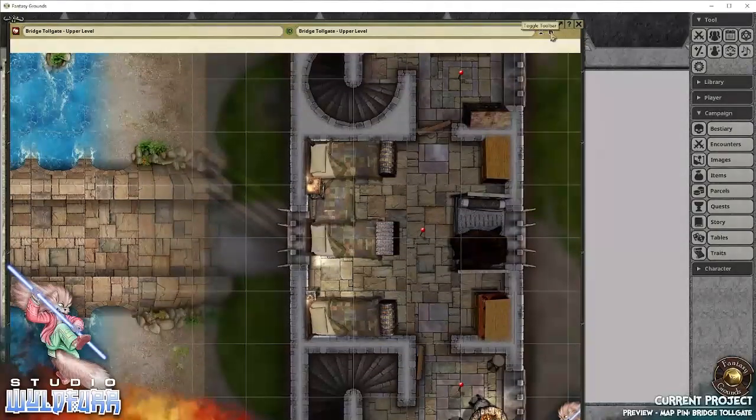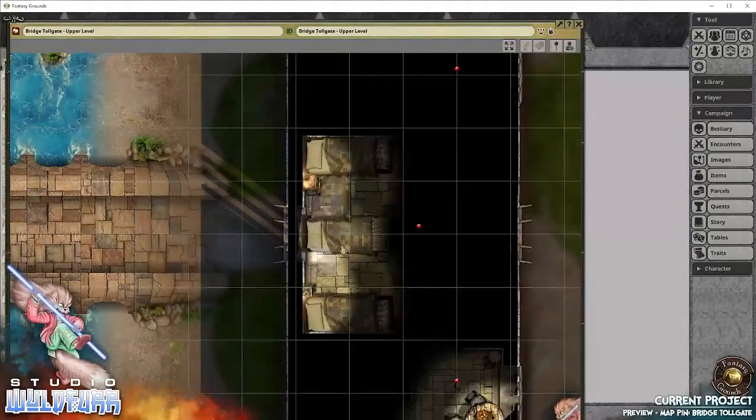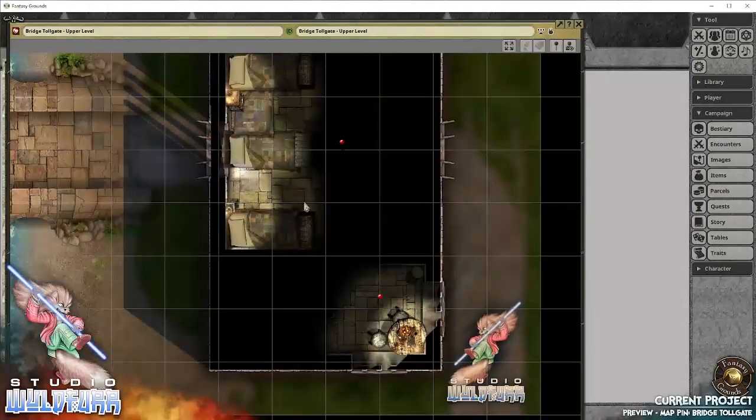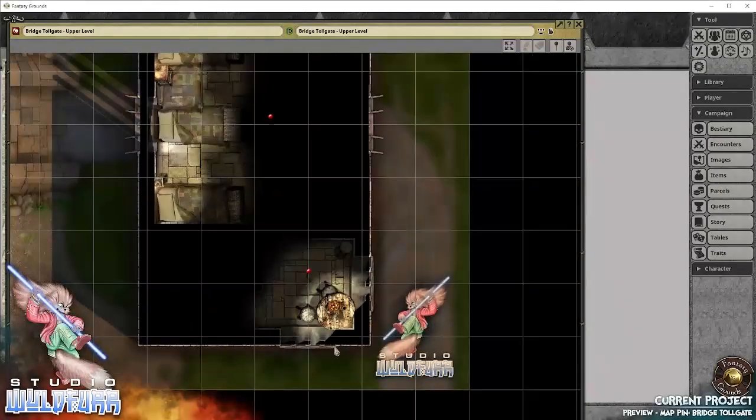turn on the light. So it's all dynamically lit. So we can see the candle lights beside the beds. There's a candle over here on this table.